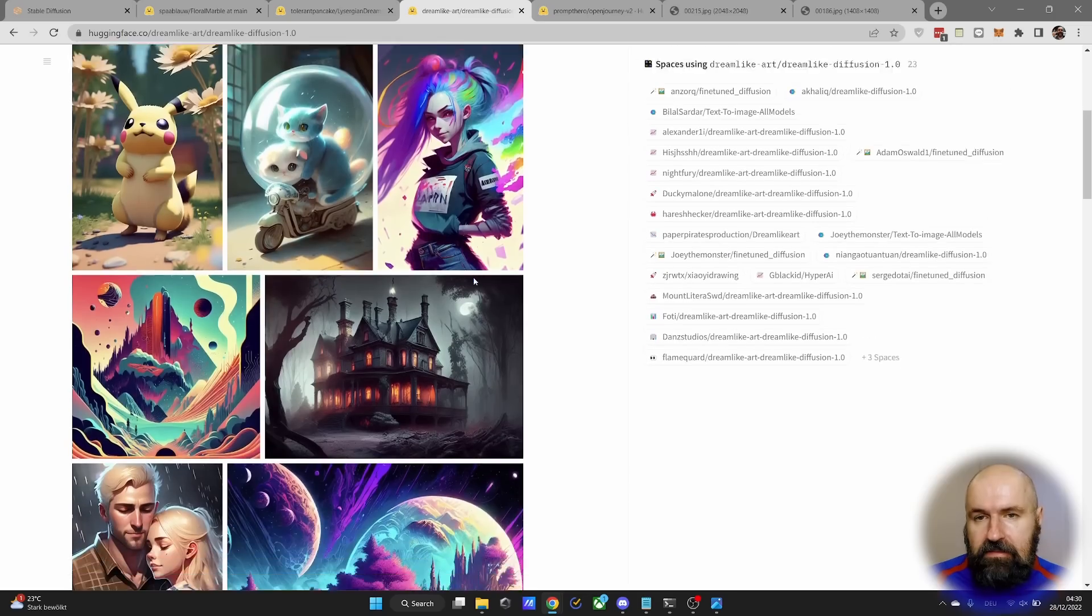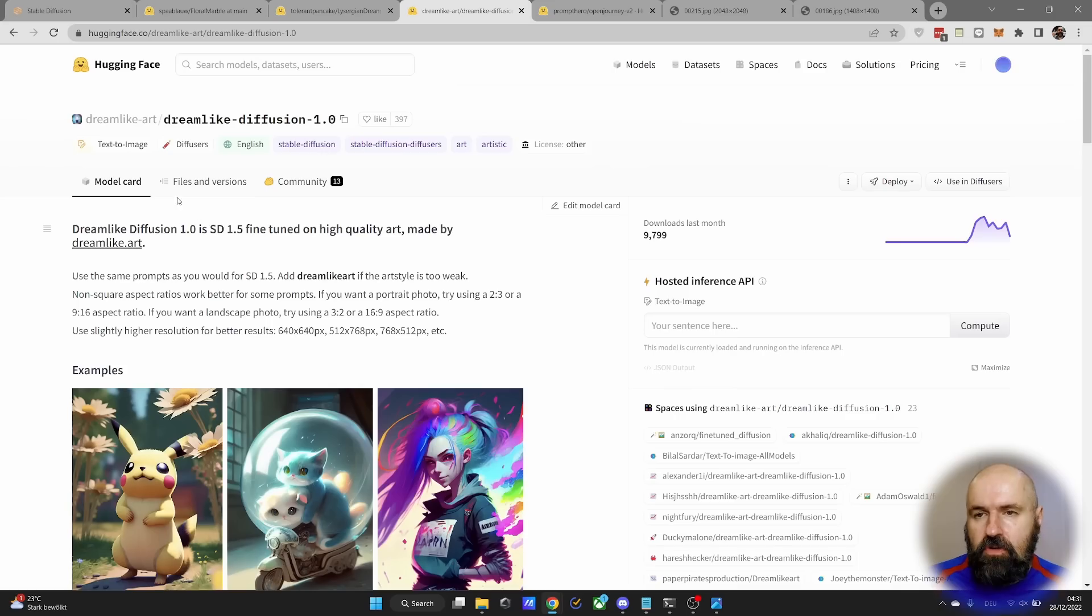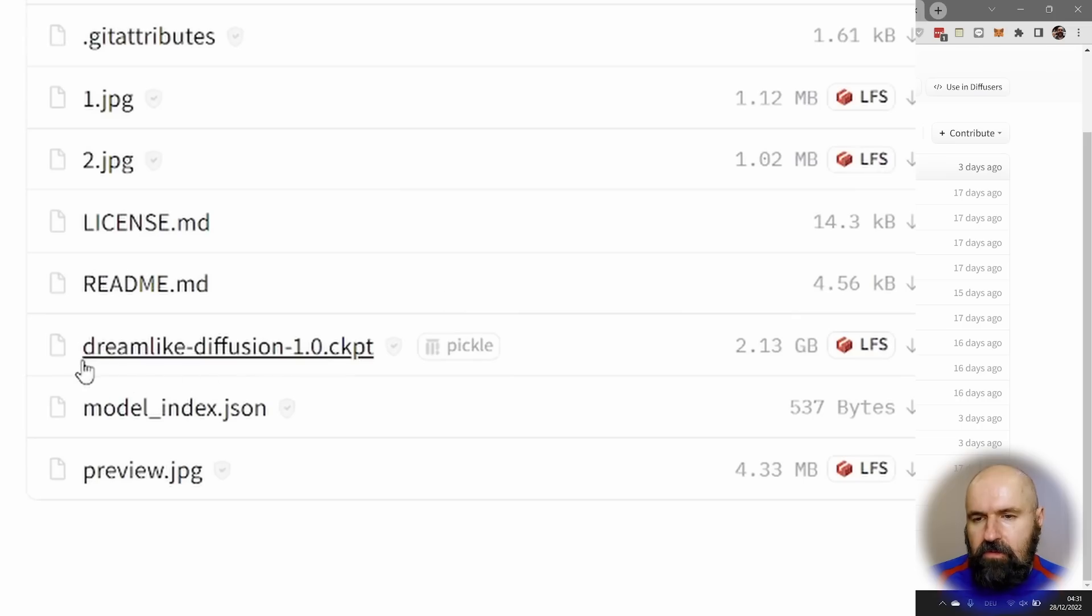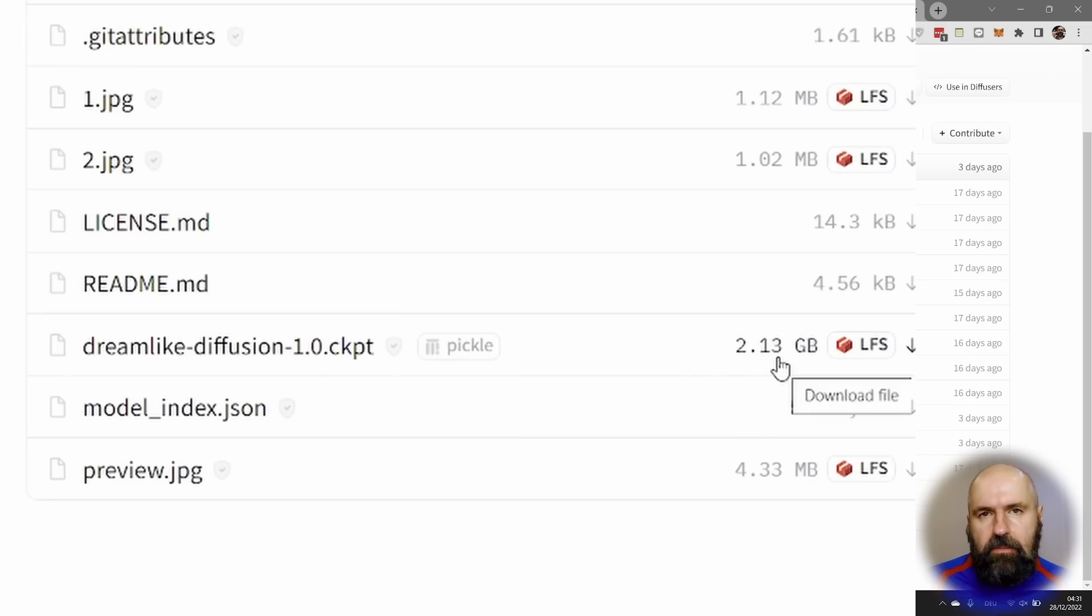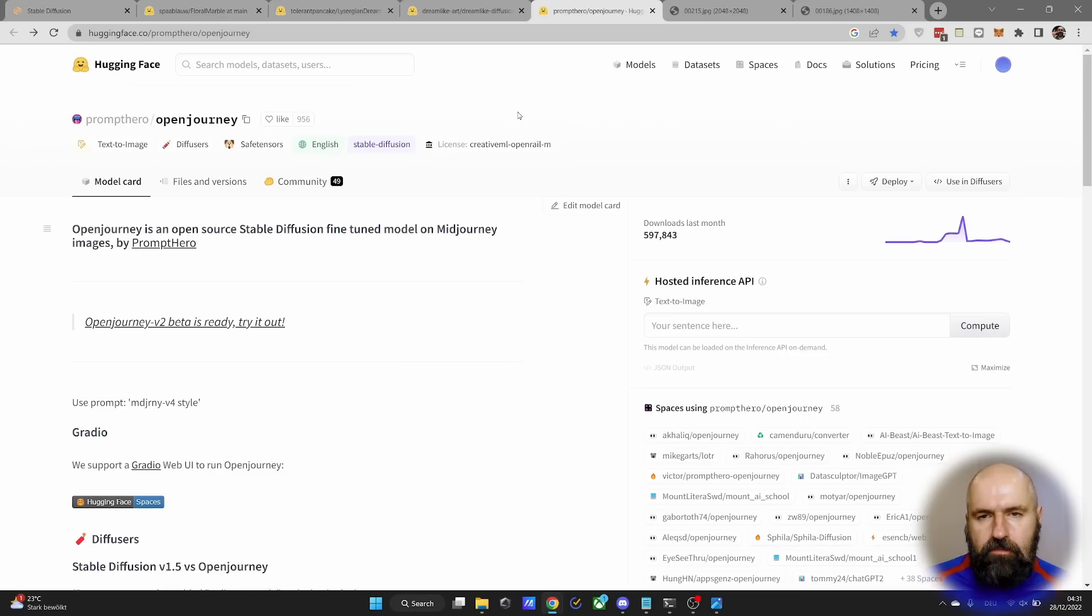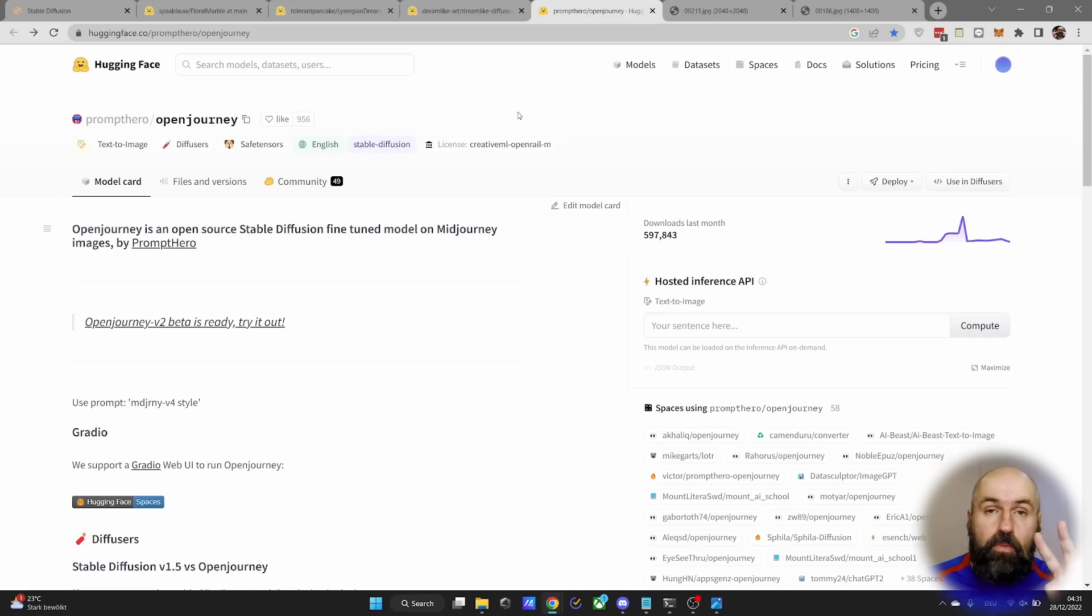You can see this looks a little bit like mid-journey. So go here to files and versions and you want to download the Dreamlike Diffusion 1.0 CKPT file. It's only 2.13 gigabytes. Then as the second model, I want you to download the open-journey model. This is directly trained on mid-journey images.